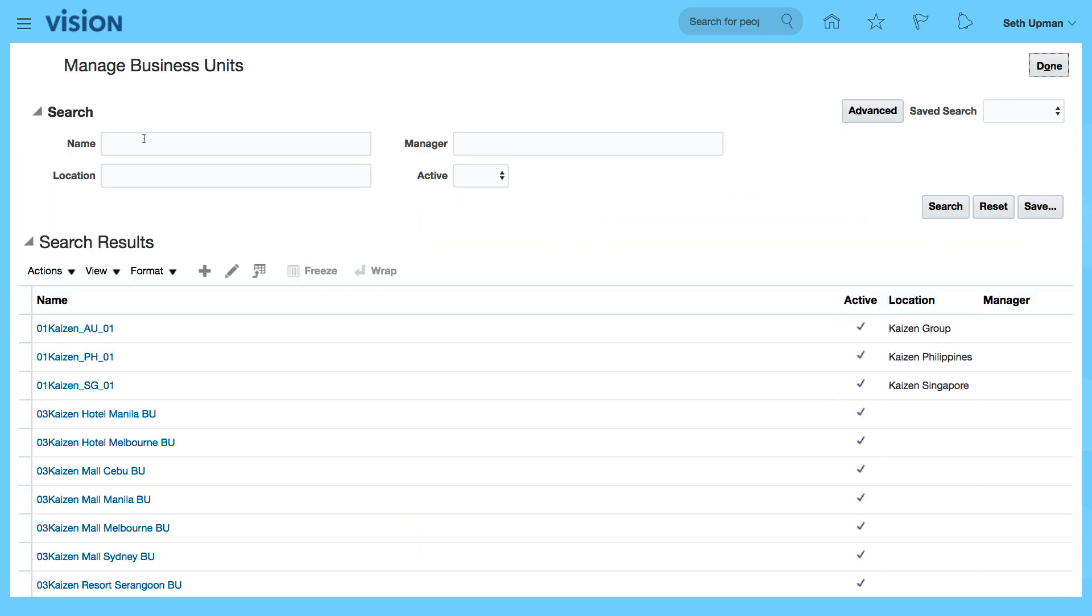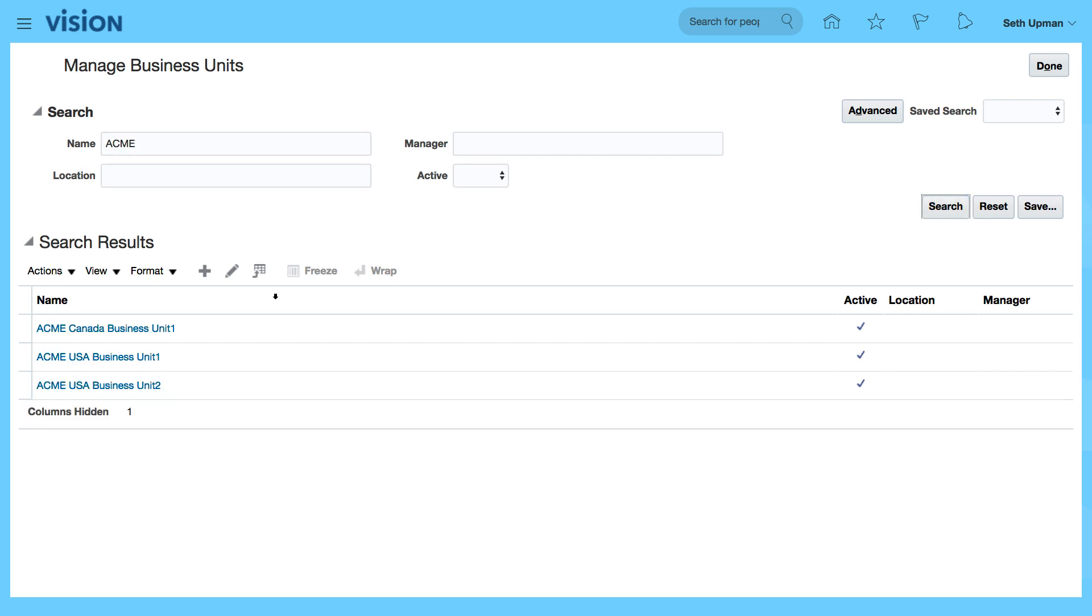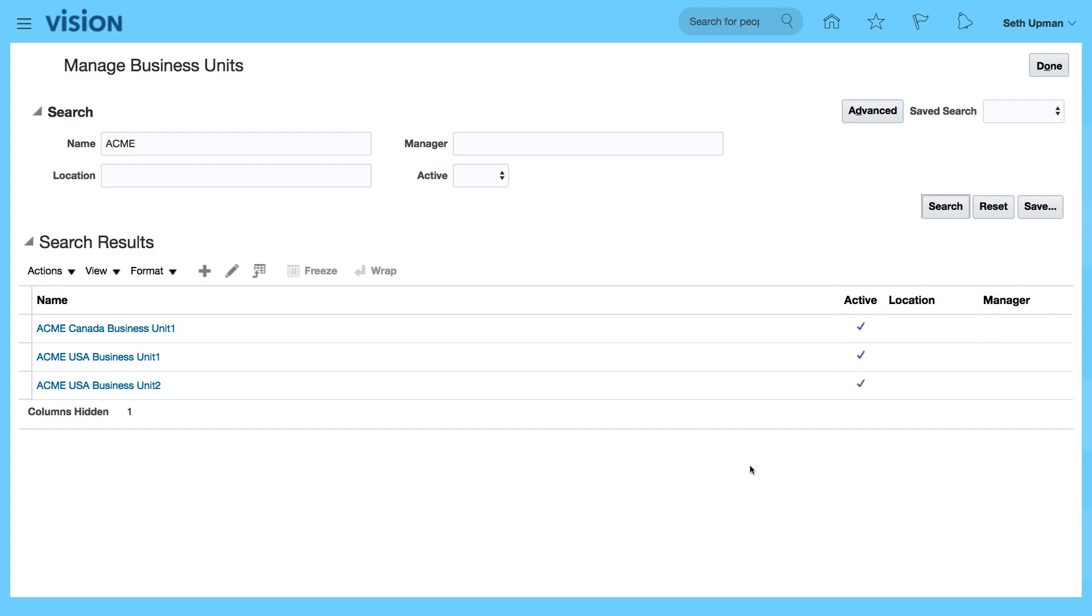I'm going to search for Acme, click on search, and we can see all the business units that were created using the Excel spreadsheet.